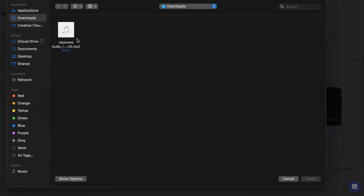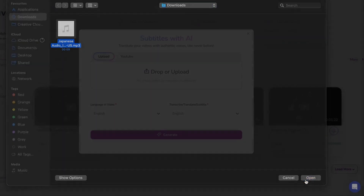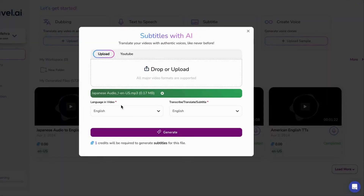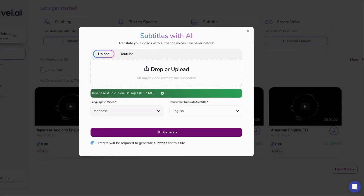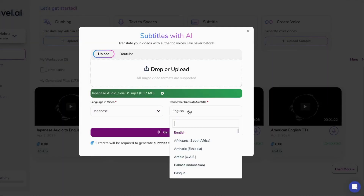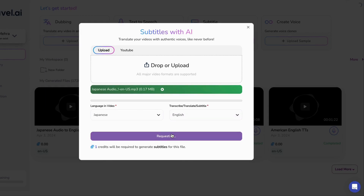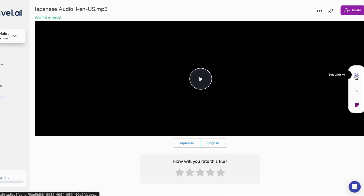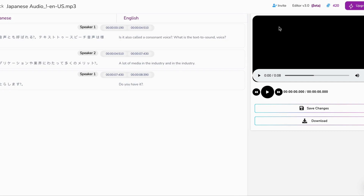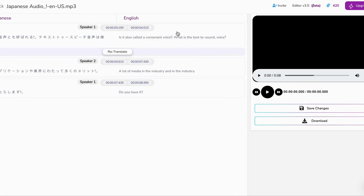All right, let's get down to business. Head over to Wavell AI and glide effortlessly to the subtitle feature on your dashboard. It's as easy as pie. Upload your Japanese audio file, select English for translation, and hit that magical generate button.